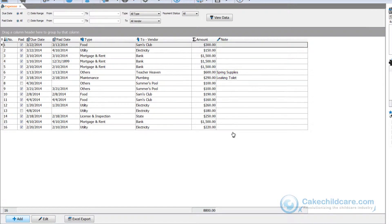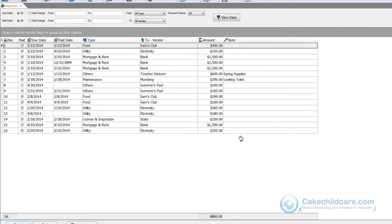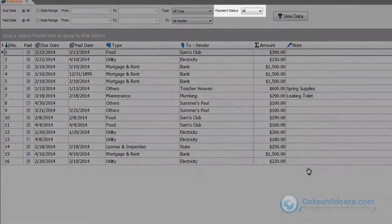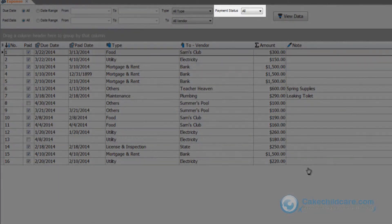Also, if you would like to filter out your expenses, you can. You can choose to view all unpaid or paid expenses or both by choosing a payment status here.